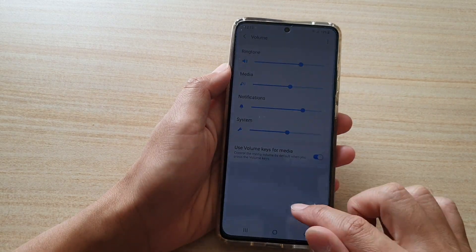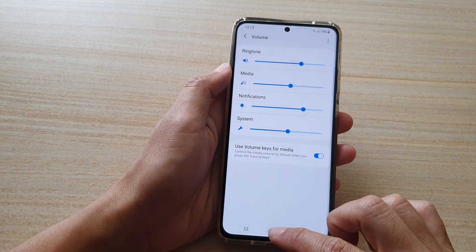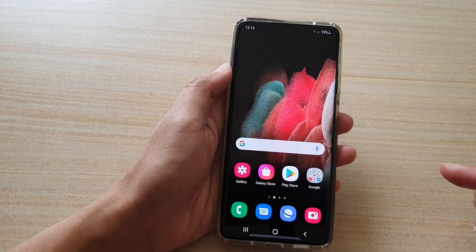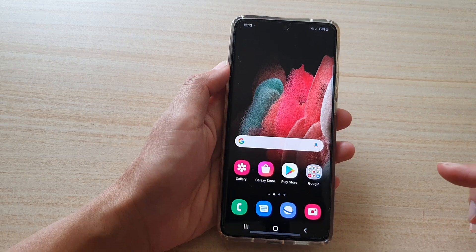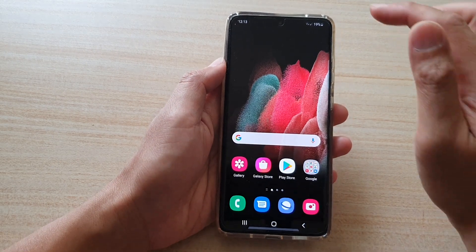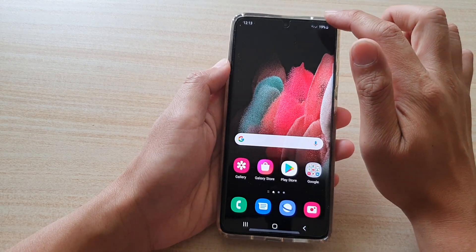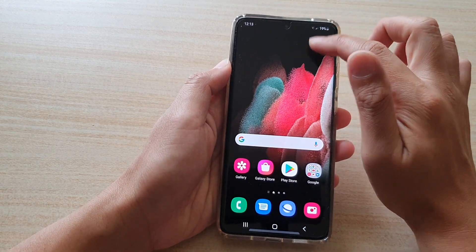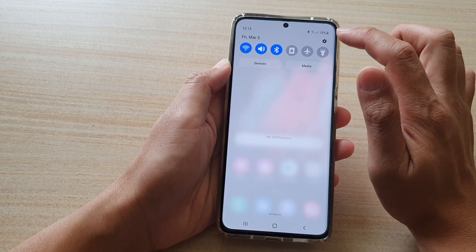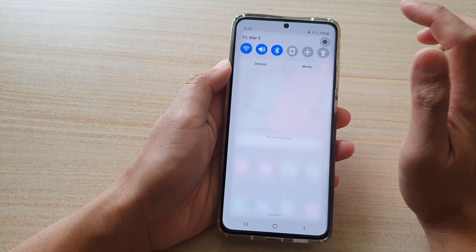First, let's go back to your home screen by tapping on the home key at the bottom of the screen. Then swipe down at the top and tap on the settings icon.